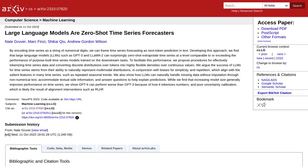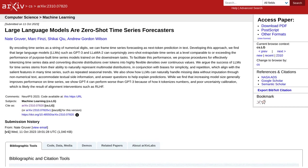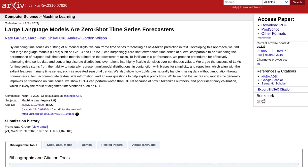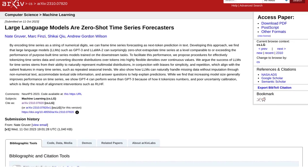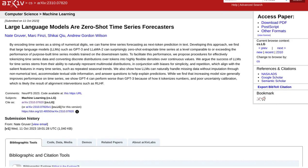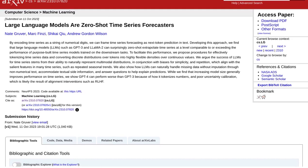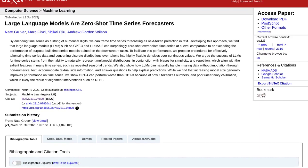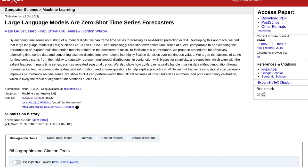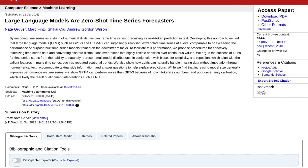But how do they do it? Well, the authors propose clever methods for tokenizing time series data and converting discrete distributions into continuous values. This allows the models to make accurate predictions based on the patterns they uncover.